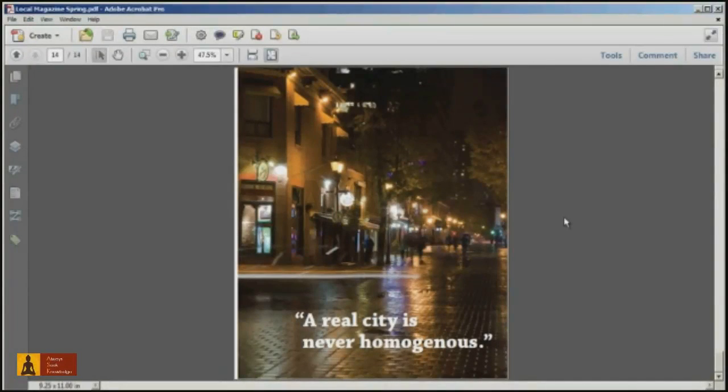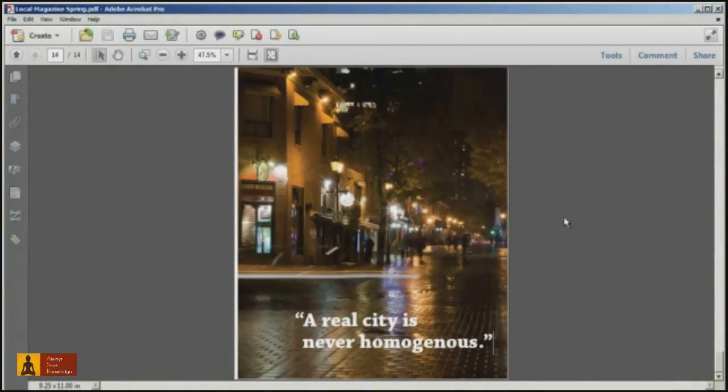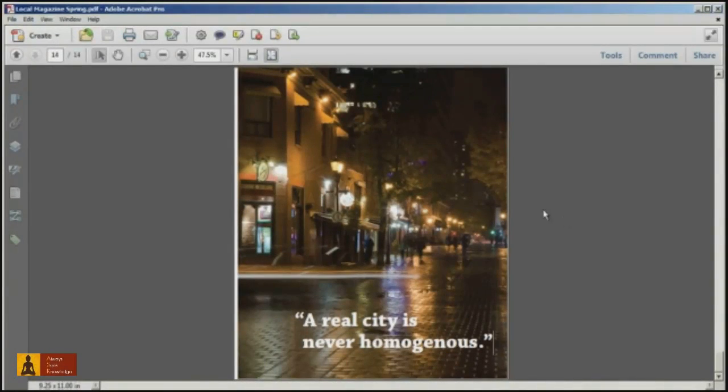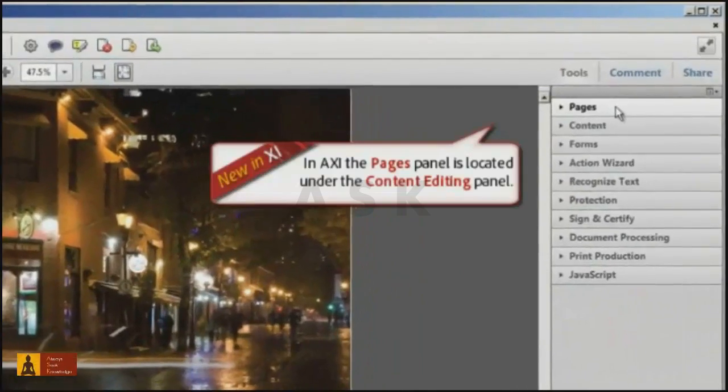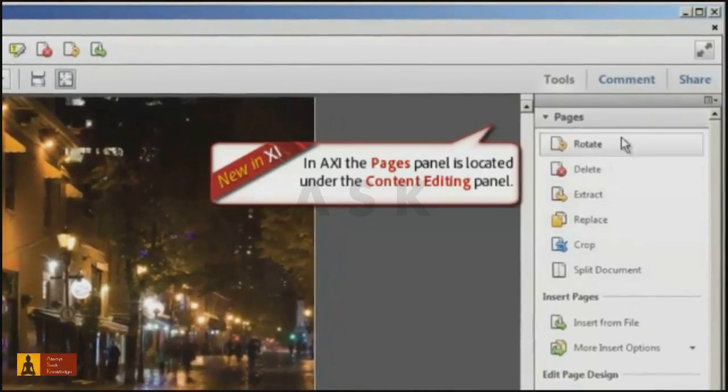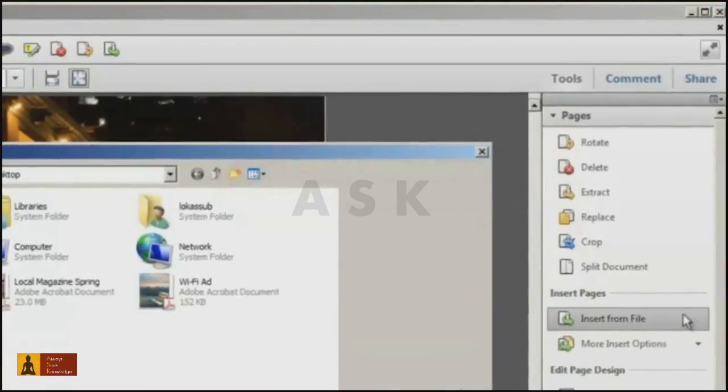It's very easy to insert a PDF into another PDF using Acrobat 10 Standard or Pro. To do this, open one of the PDF files you want to combine, like the file I have open here, and then click on the Tools pane, Pages panel, and select the Insert from File command.